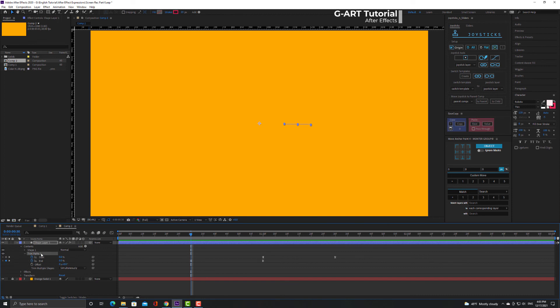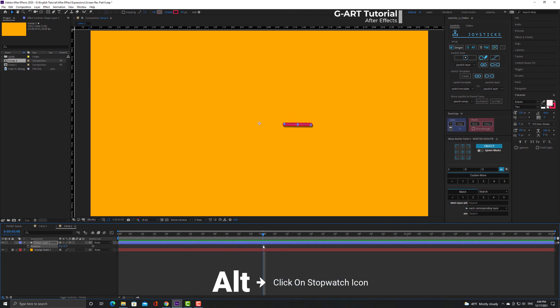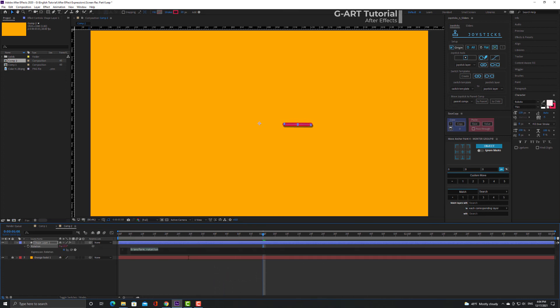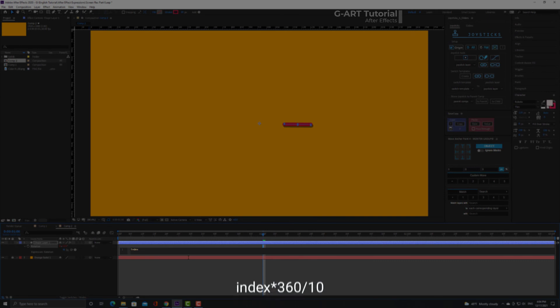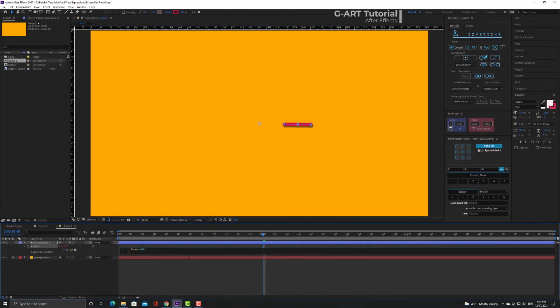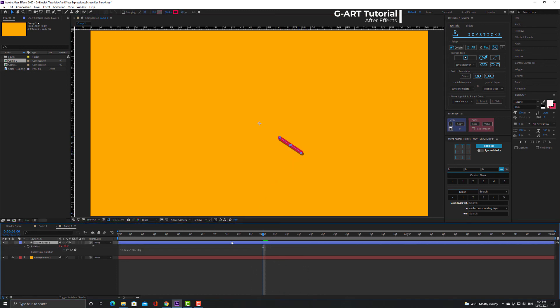Now I have to select the layer and press R to reveal the rotation for me. Then hold down Alt and click on the stopwatch icon to reveal the coding section for me. Now I type the phrase index * 360 / 10. You can see that the angle was changed. Now I have to get nine copies of this shape layer.